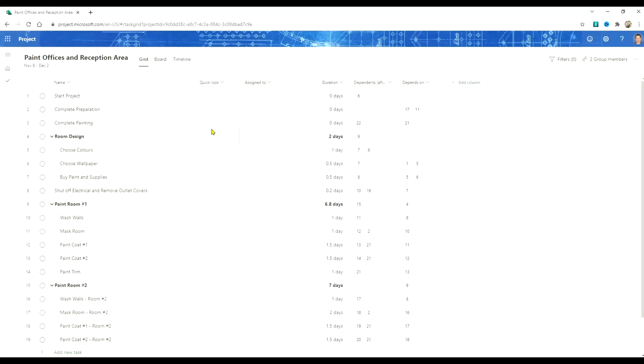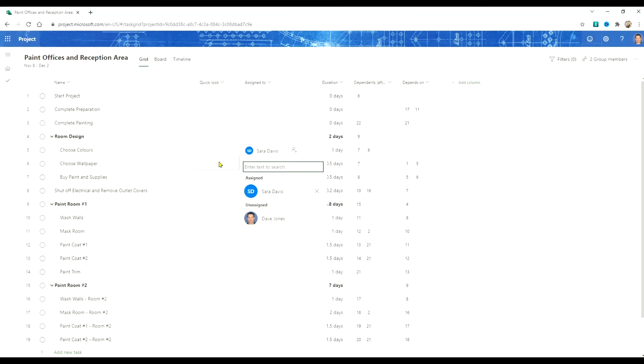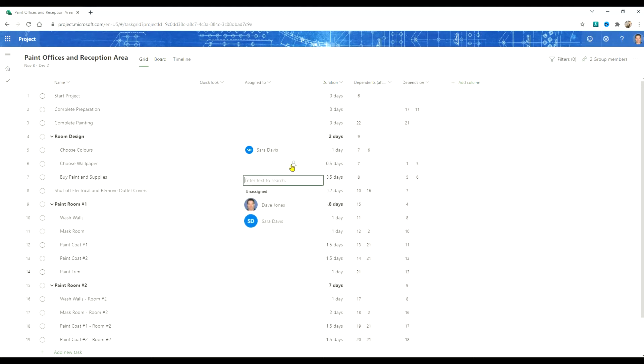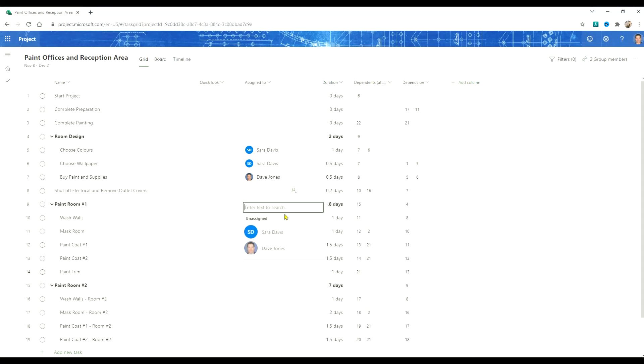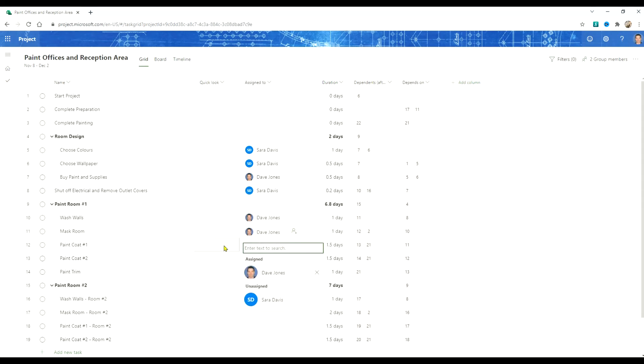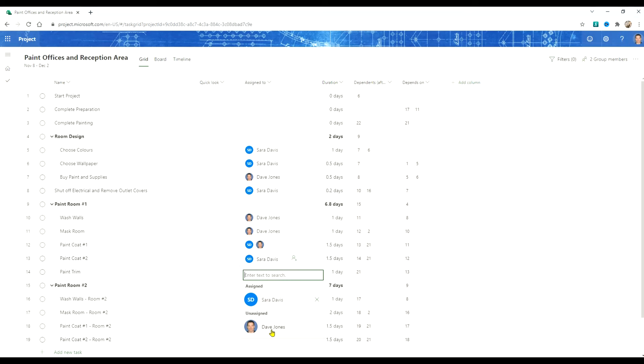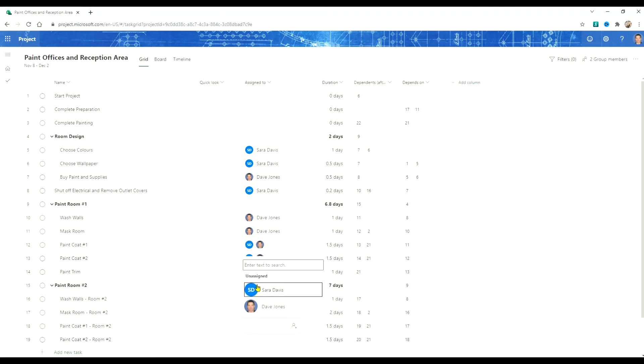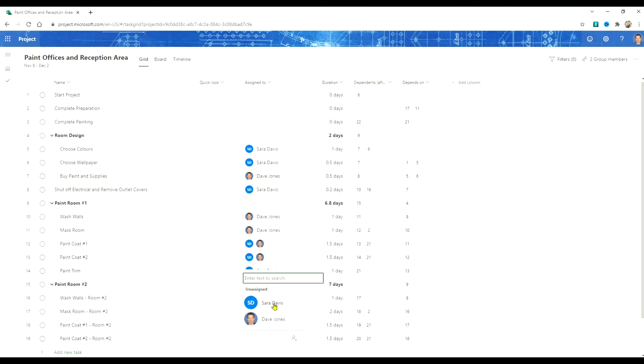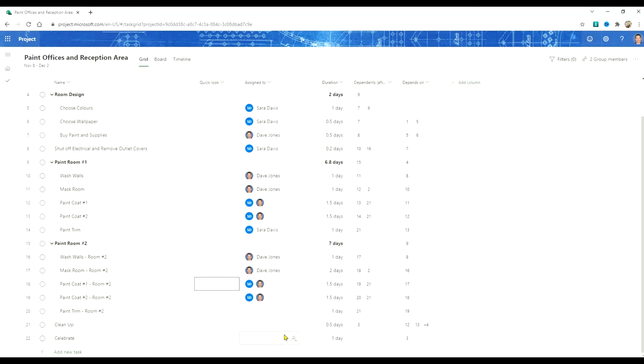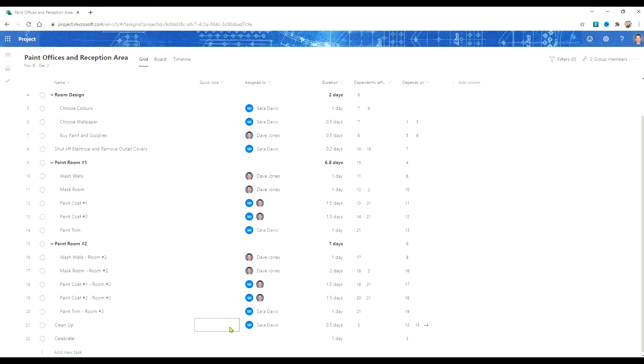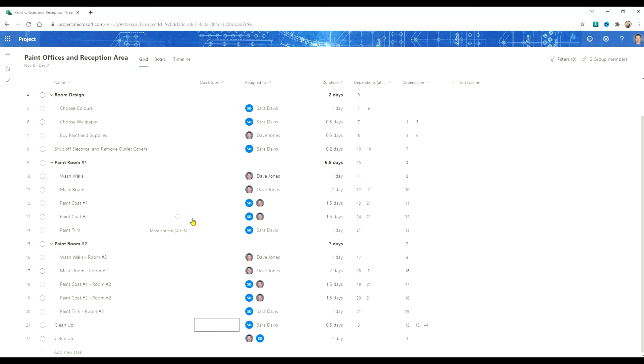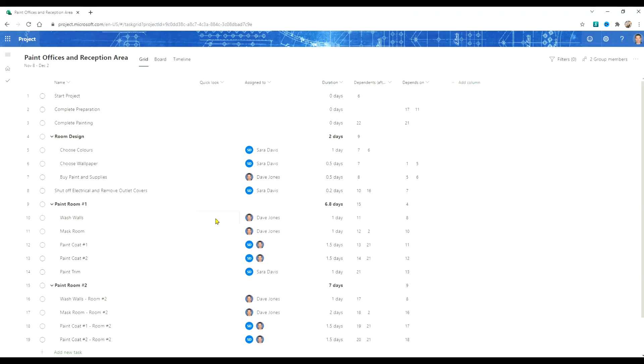It's time to modify our schedule from the template now. So why don't we start by adding some resources in here. We've got our schedule all resourced now.